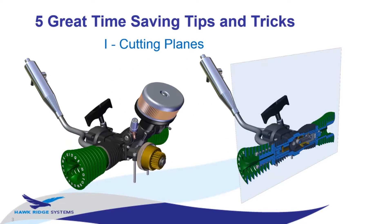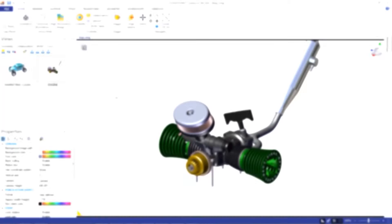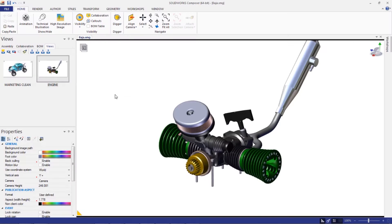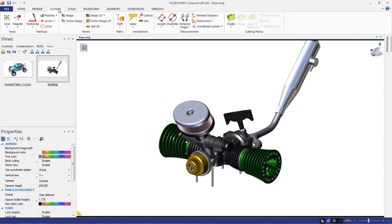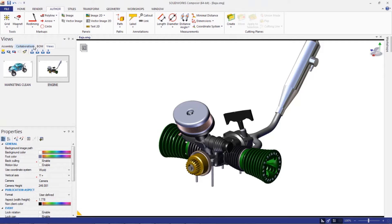Okay, so let's start with cutting planes. Let's take a look at this in Composer. Cutting planes are accessed from the Author tab, also known as Section Views. They're on the far right. They're under the Author tab because a cutting plane is considered a collaborative actor and therefore will appear under the Collaboration tab.